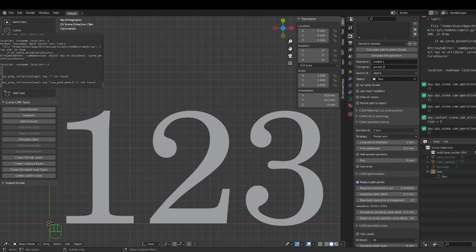Hello, nice of you to join me again. I assume you've watched my previous videos about BlenderCAM. Right now we're going to talk about the medial axis strategy. Medial axis is mostly used on a V-cutter — at the moment I think only the V-cutter works, though a ball-end cutter may be supported a little later on.